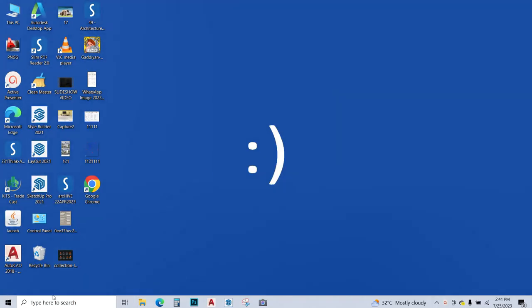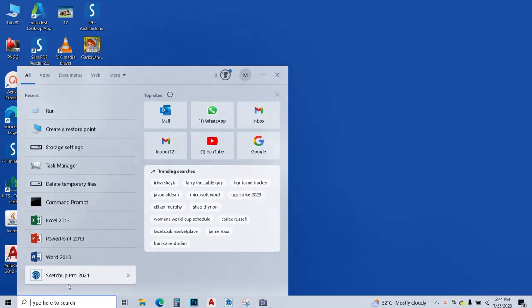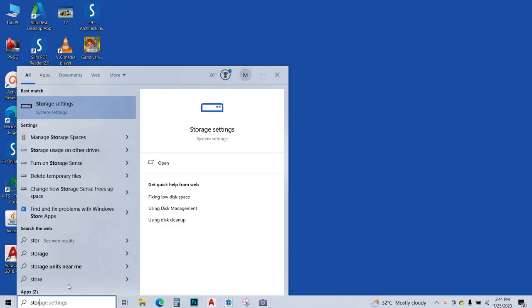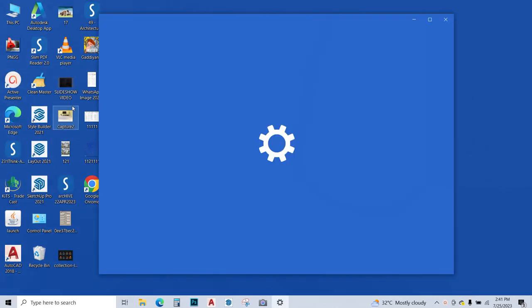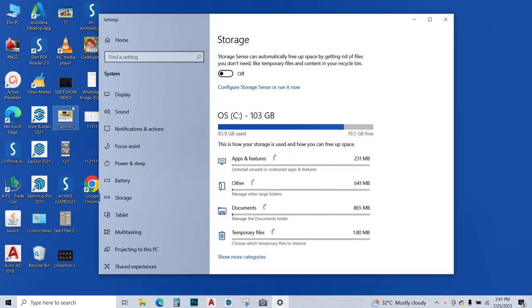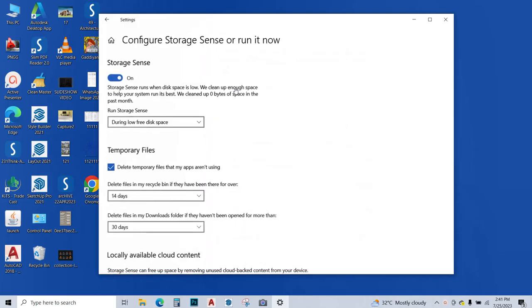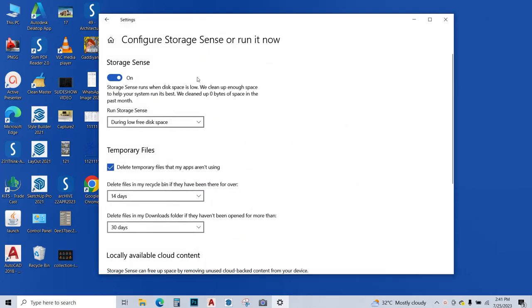Next up we're going to type storage over here. Storage set and go to storage settings, and this dialog box appears. You have to turn this on, the storage sense option. Turn it on and configure the storage sense by clicking over here.